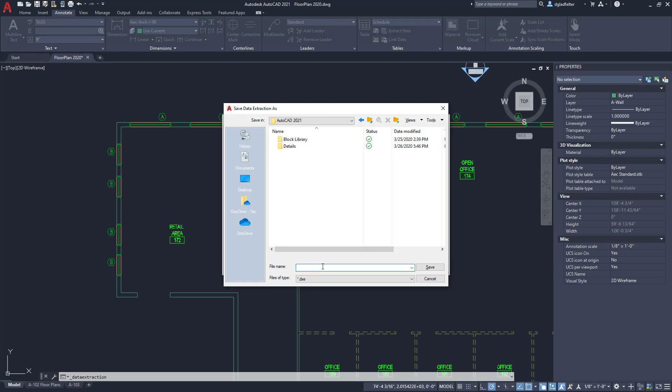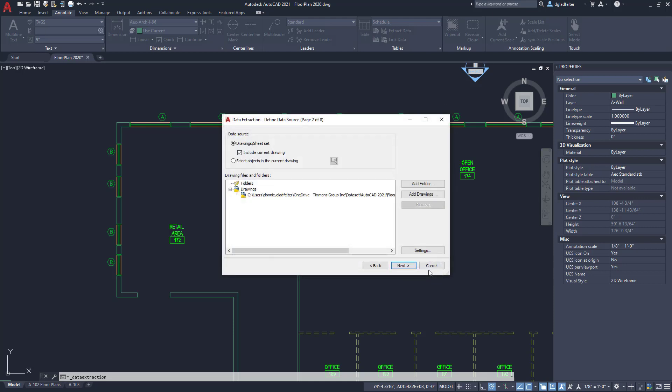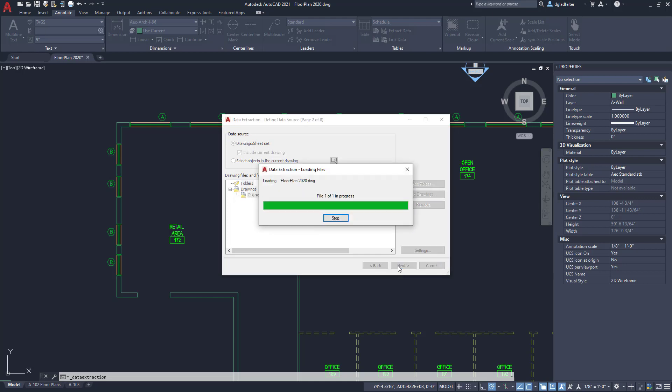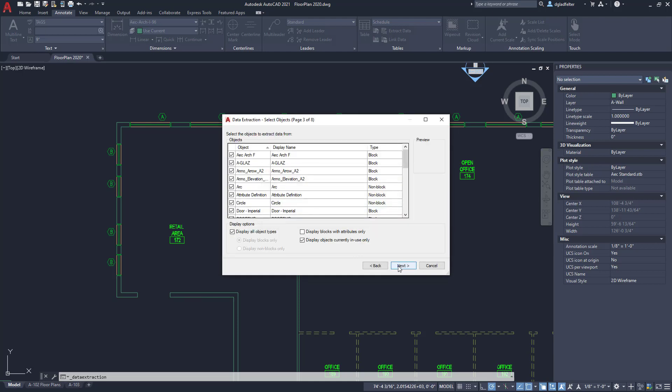The way data extraction works is we can scan just the current drawing, or what's super awesome about this is you can scan multiple drawings as well. You can add as many drawings as you would like to this list. To keep things simple today we're just going to scan the current drawing, but know that you could add as many as you need here as well. I'm going to hit next and that is going to scan my drawing for all of the stuff that I can extract out of it.